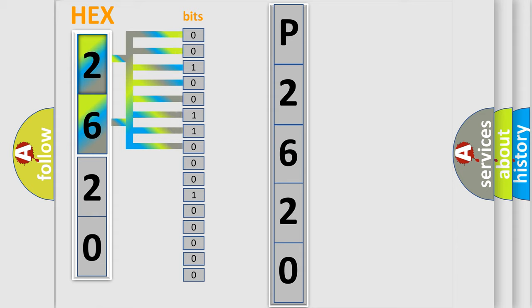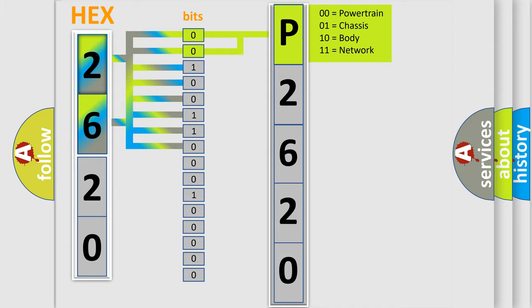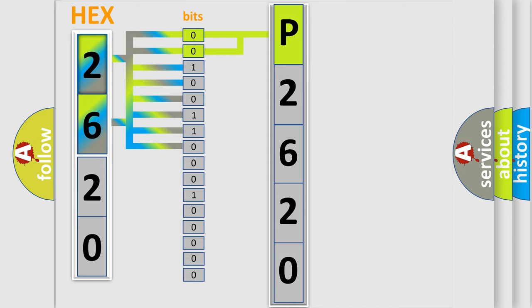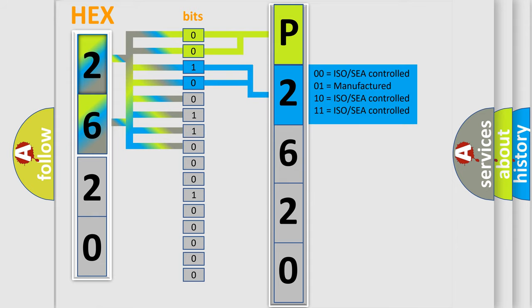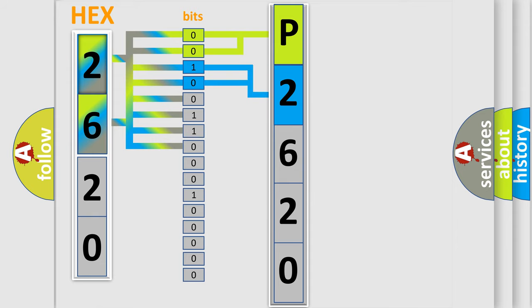By combining the first two bits, the basic character of the error code is expressed. The next two bits determine the second character. The last bit styles of the first byte define the third character of the code.